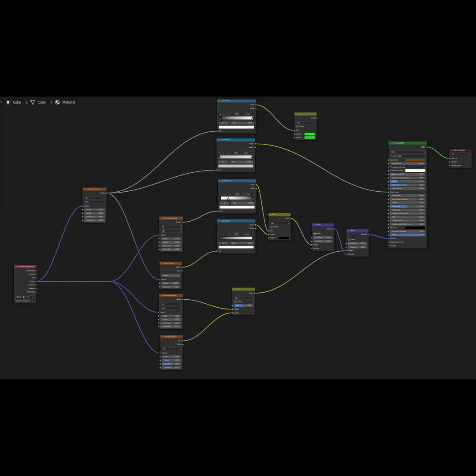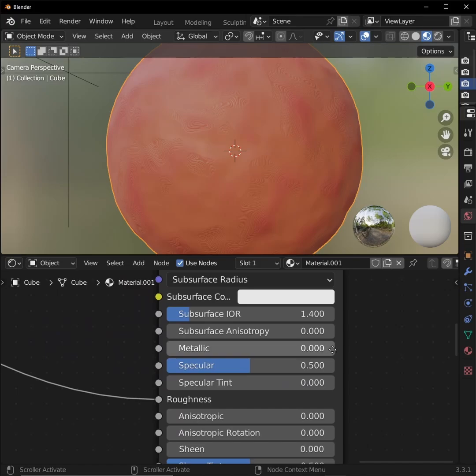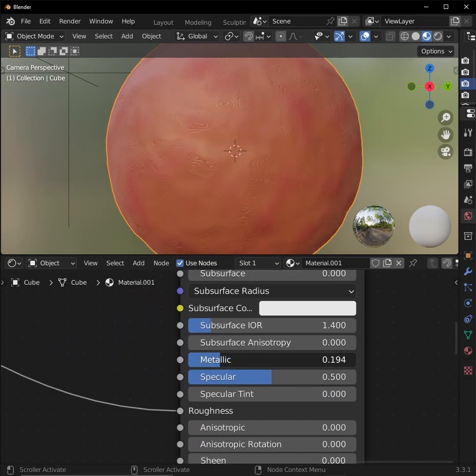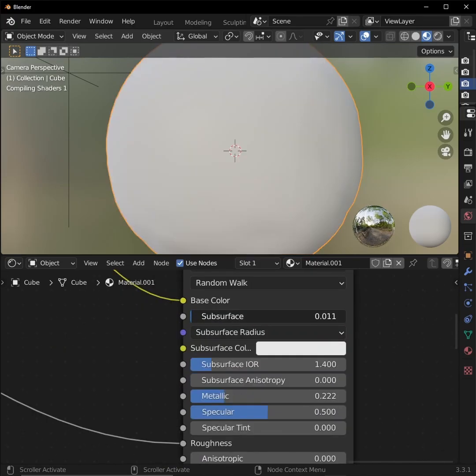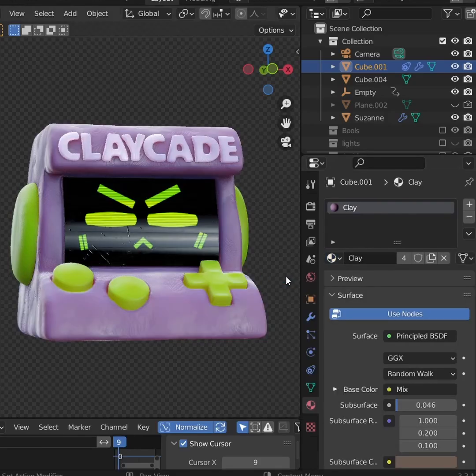I'll have a high-resolution image of the full node setup in the description. If you want to add a little more pop to your clay, add some metallic to your principled BSDF. And if you're using cycles, you can even add in some subsurface scattering. Okay. Put this material on a clay-shaped thing, and we're ready to get into setting up our scene.